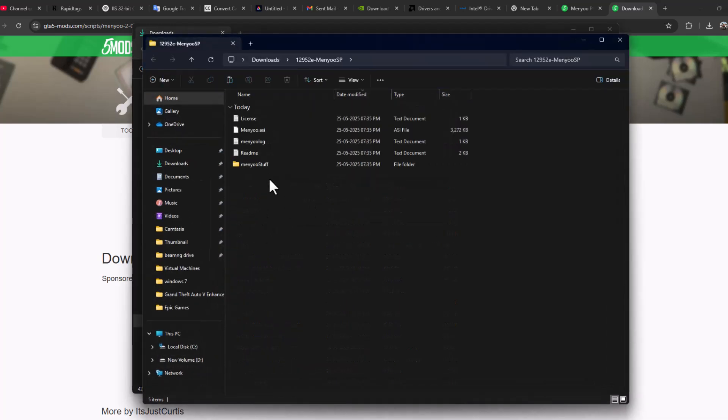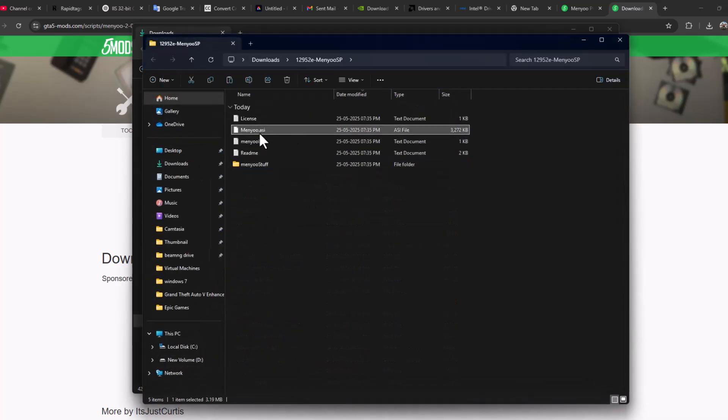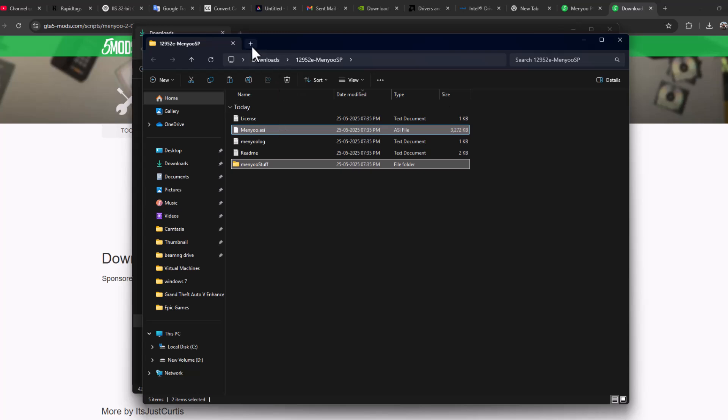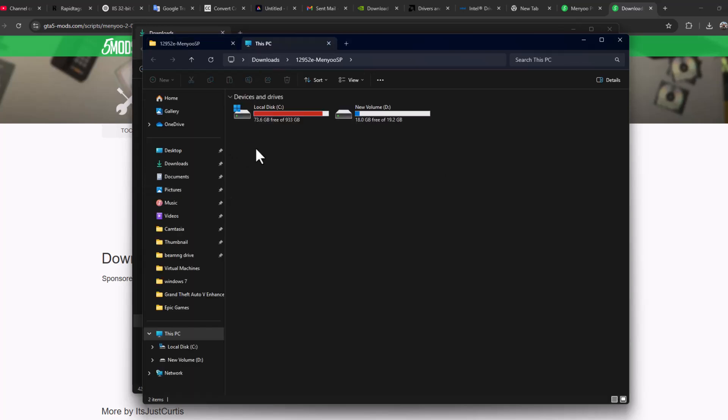After extraction is done, copy menu.asi and menu stuff. Just copy these both files and open up a new tab to go to the games folder.